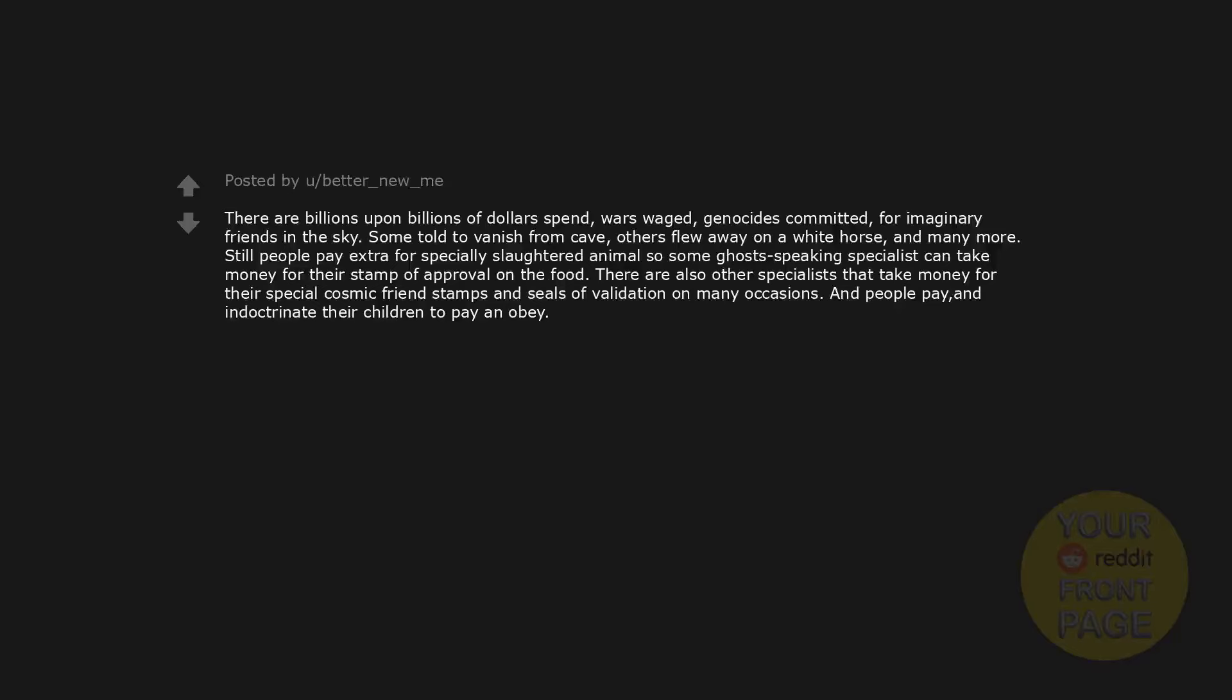One I'm glad exists: monster truck driver. Big truck go boom boom! There are billions upon billions of dollars spent, wars waged, genocides committed for imaginary friends in the sky. Some told to vanish from caves, others flew away on a white horse, and many more still. People pay extra for specially slaughtered animals so some ghost-speaking specialist can take money for their stamp of approval on the food. There are also other specialists that take money for their special cosmic friend stamps and seals of validation on many occasions, and people pay and indoctrinate their children to pay and obey.